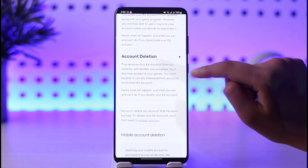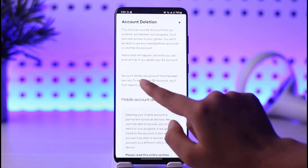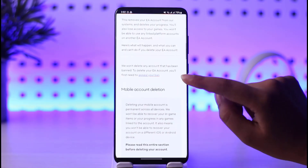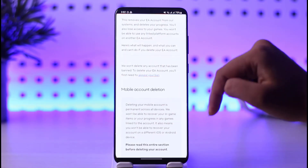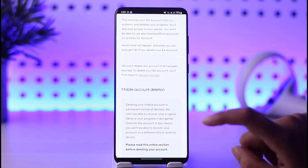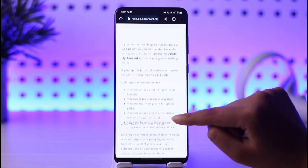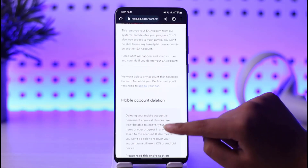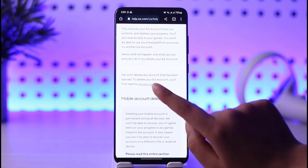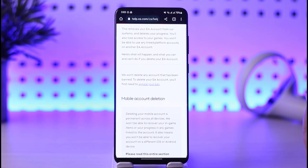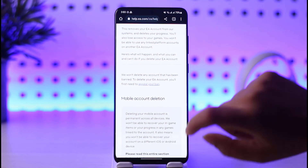If you tap on that, it will show you 'Account Deactivation and Account Deletion'. Note that EA won't delete any account that has been banned — to delete your account you will first need to appeal your ban. If your account is not banned, you will find a link there where you can go ahead and file a case. EA will then process your deletion request, and the next time you try to log in you will get notified regarding your deletion.